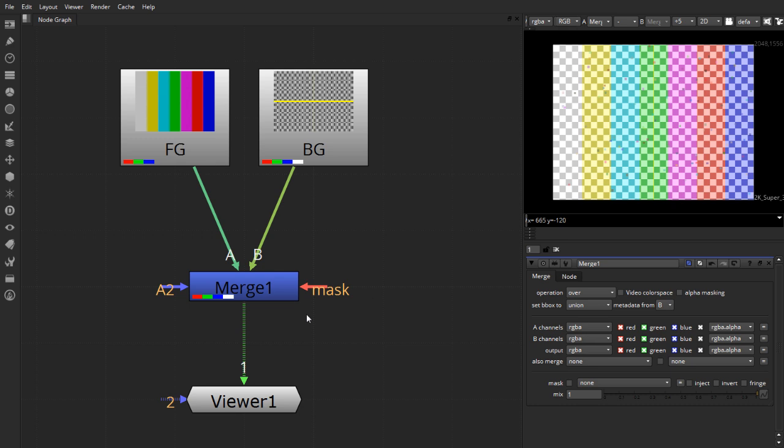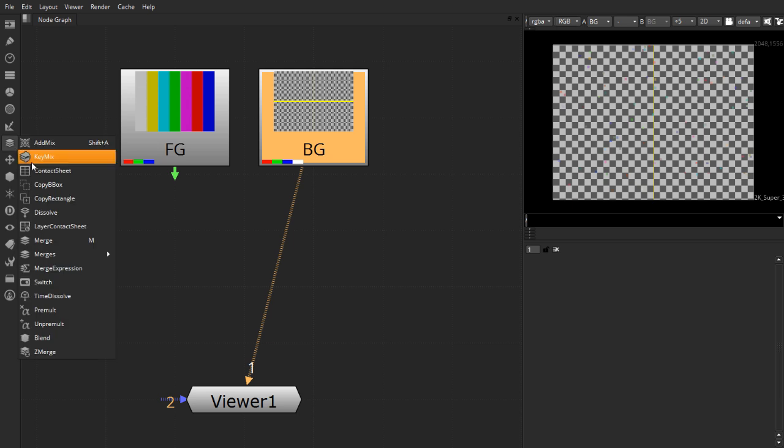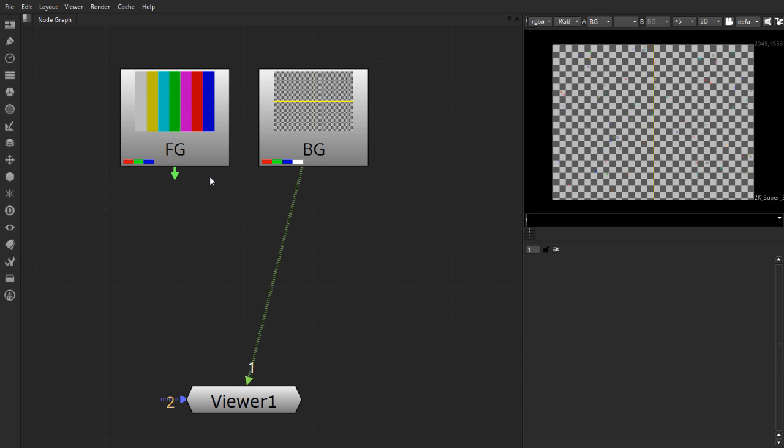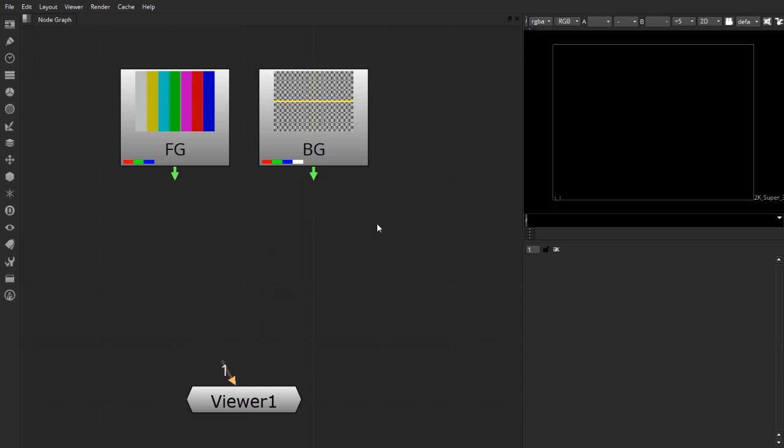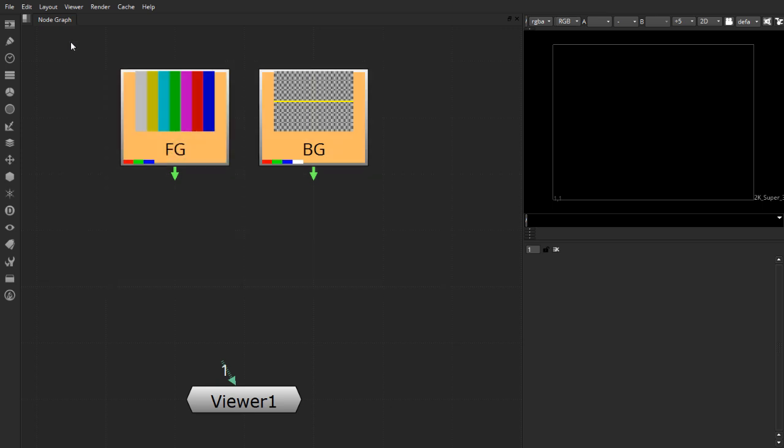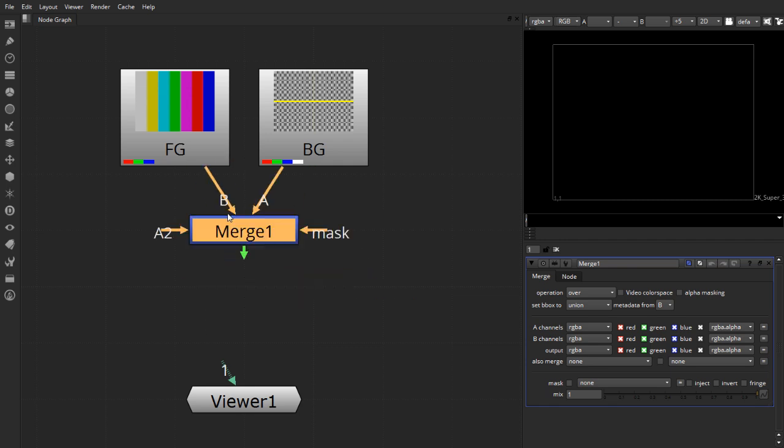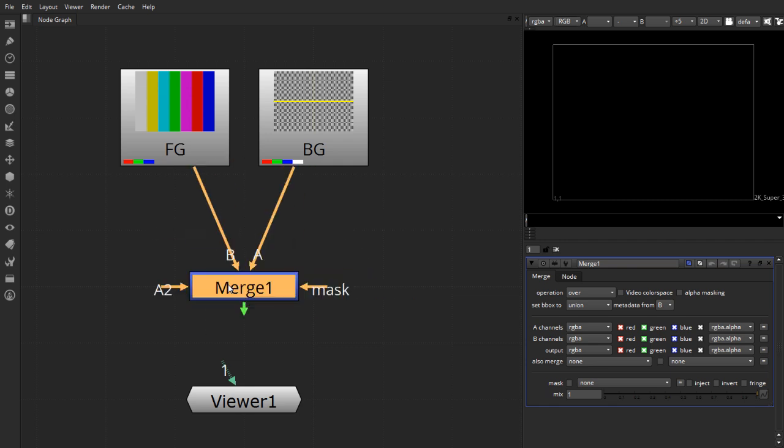So let's see another way of doing the same thing. Here just now, what I had done was, I went to the merge node and took the merge node, put it in here and connected the inputs. But other ways of doing the same thing is, you can just drag a rectangle across your nodes and press the M key. And it will immediately create your connections.